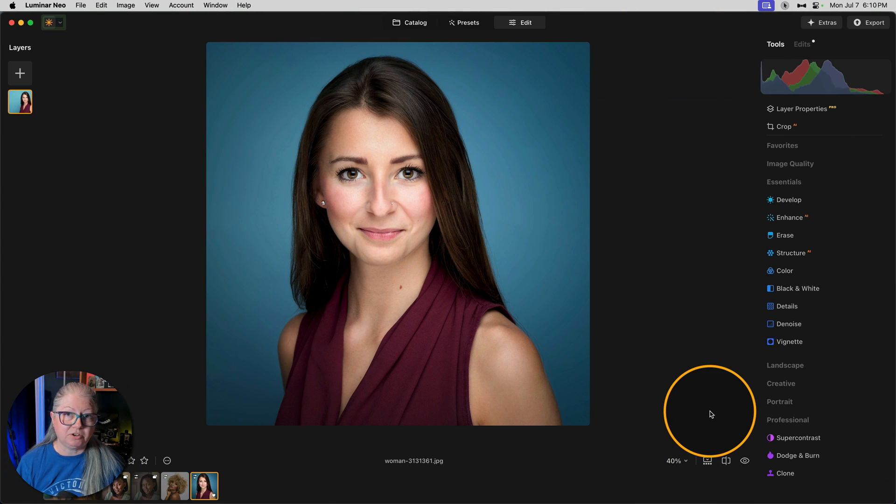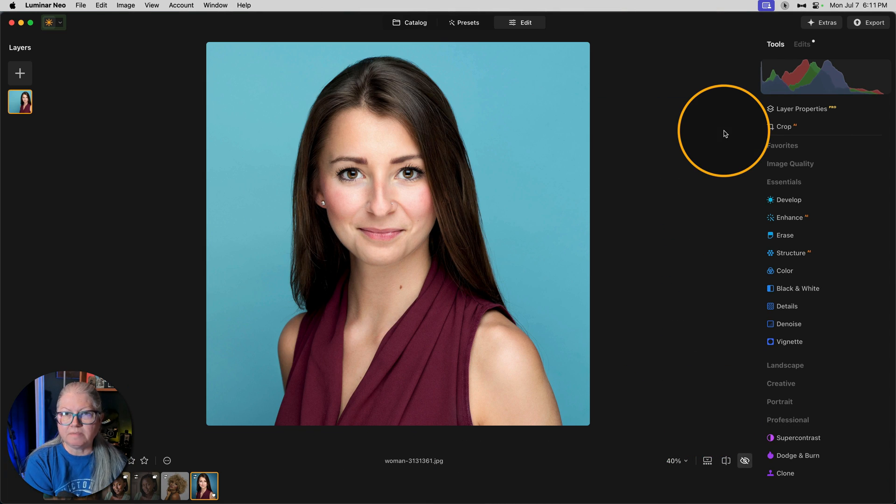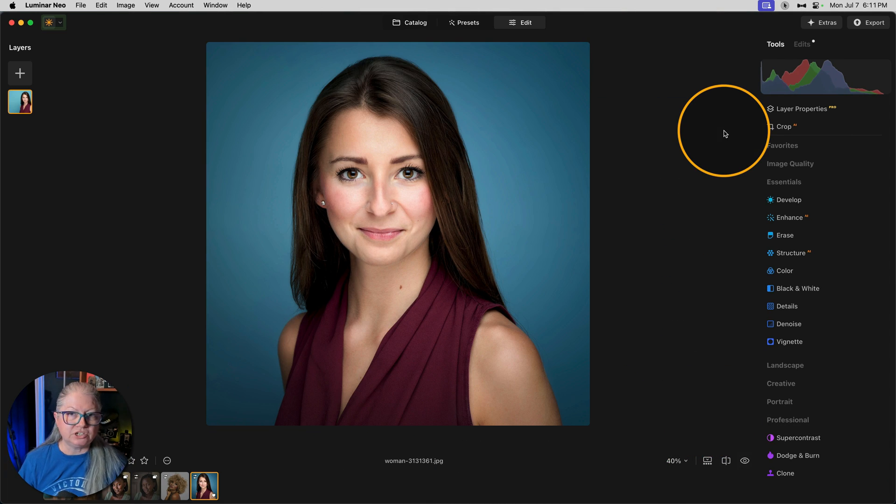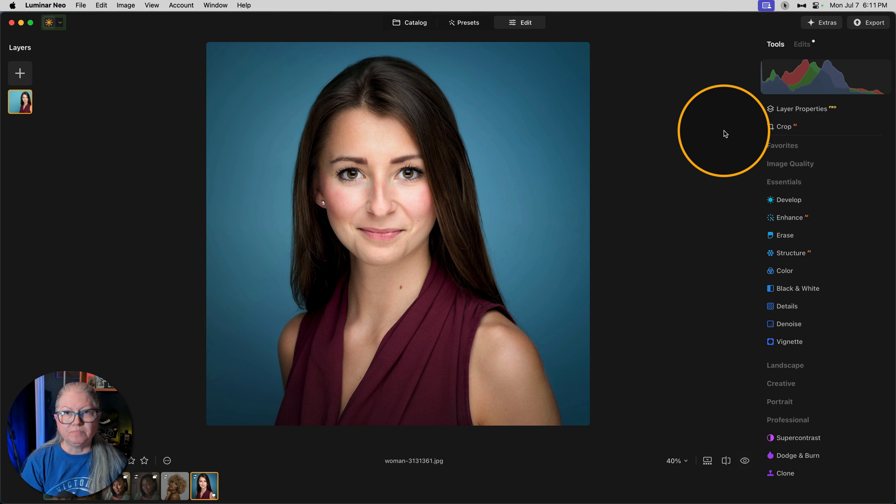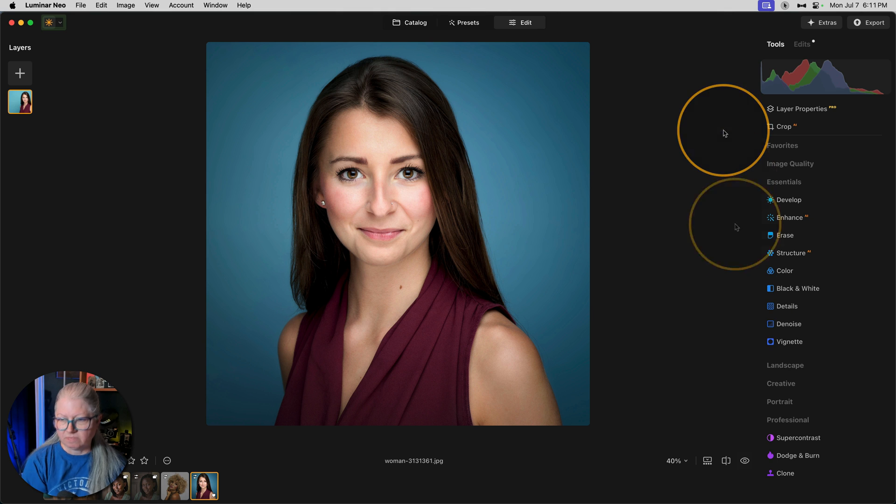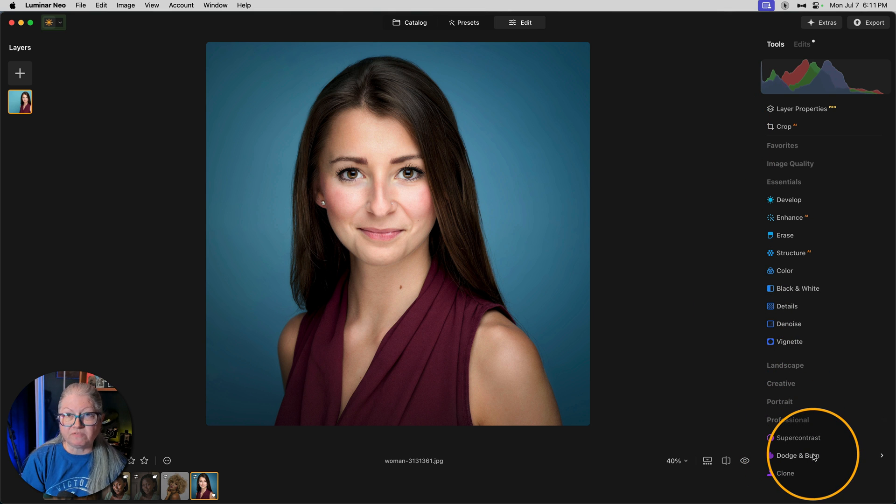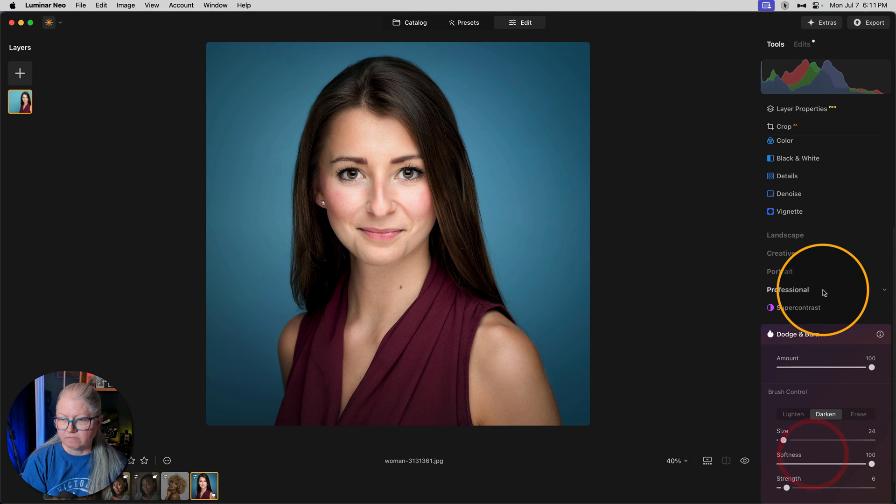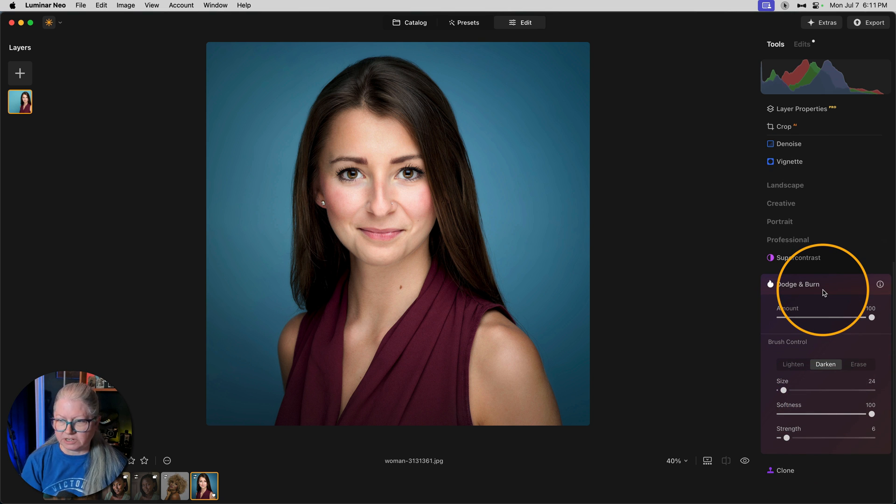I'm going to use this image for demonstrating. I've darkened the background and shifted the color a little bit just to make her stand out a bit more. Now, I want to enhance the face. So you'll find the Dodge and Burn tool down at the bottom under the professional section of tools. When you open it, these are the options that you will see.